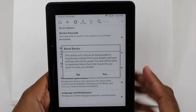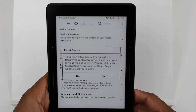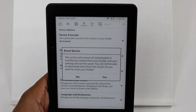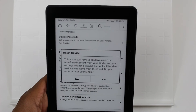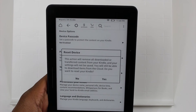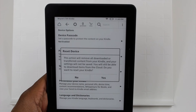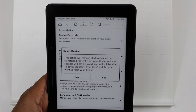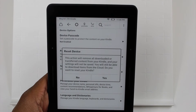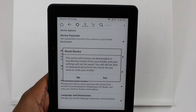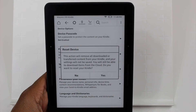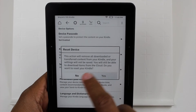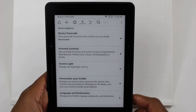It will then ask you: this action will remove all downloaded and transferred content from your Kindle, and your settings will not be saved. You will still be able to download items from the cloud. Do you want to reset your device?